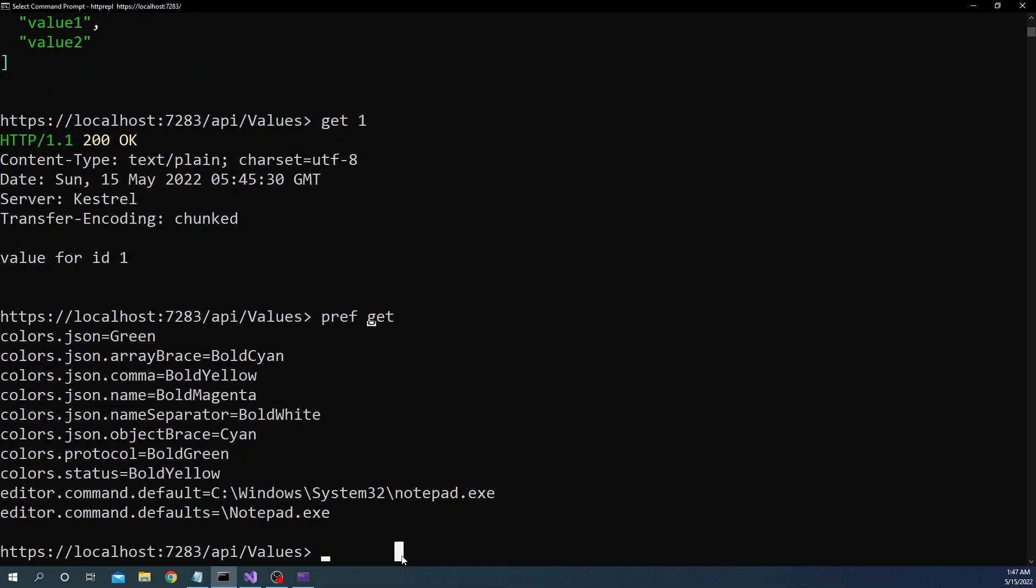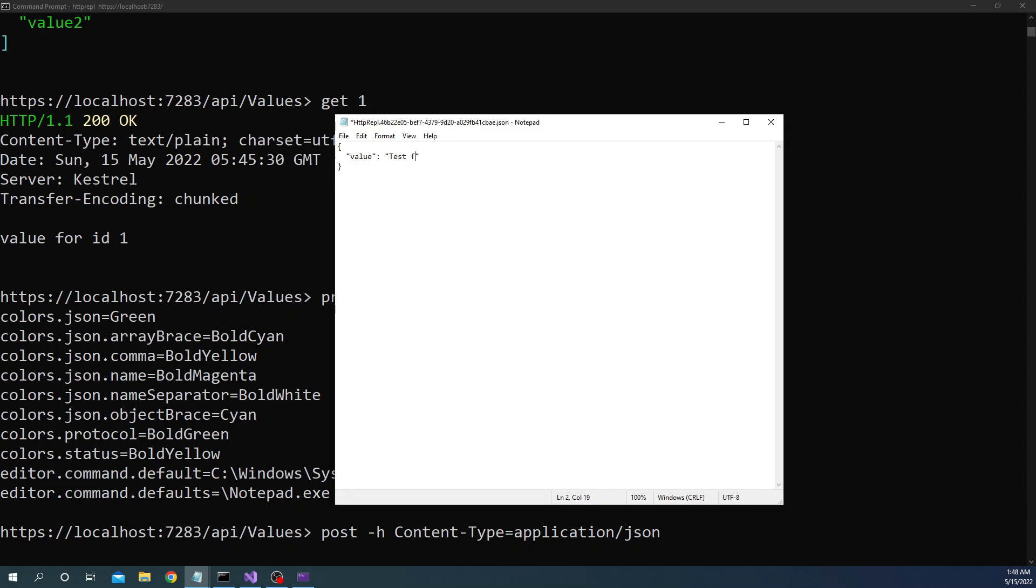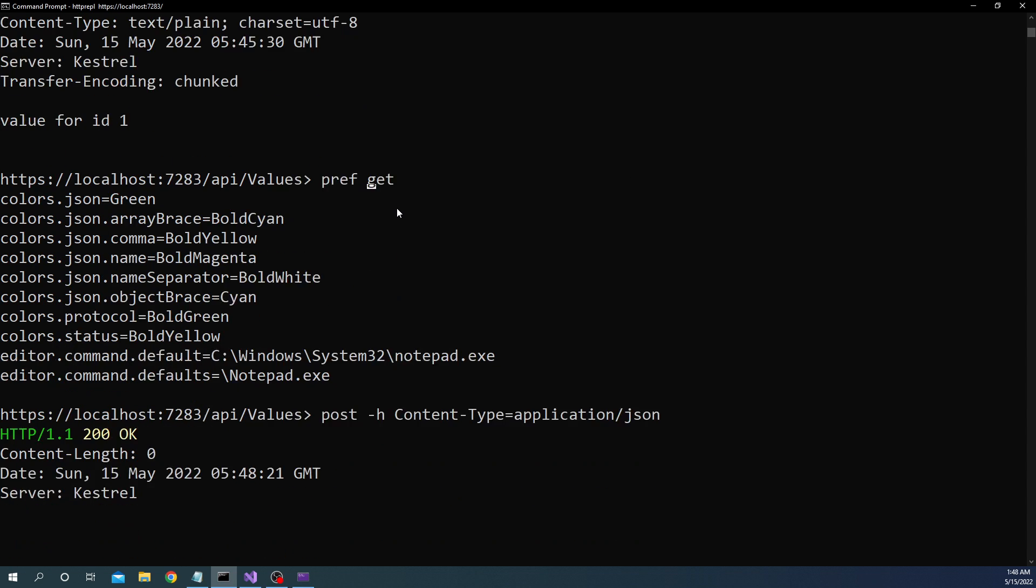Now let's try to do a post. So for post what we are going to do is we'll make a post call and we have to give the content type so I can say --header Content-Type:application/json and when I enter it is going to open up a notepad and it is part of the REPL. Now I already tested it out that's why it came back with value equal to empty otherwise it will come back with a completely empty notepad and we have to provide our json here. Now here we can say test from REPL and we save it and close it.